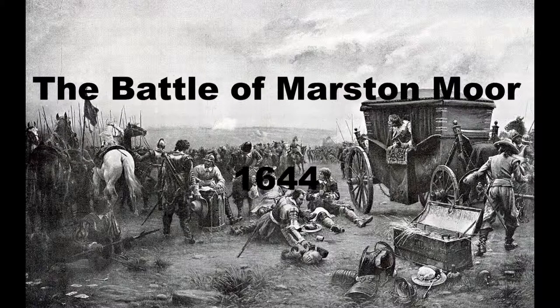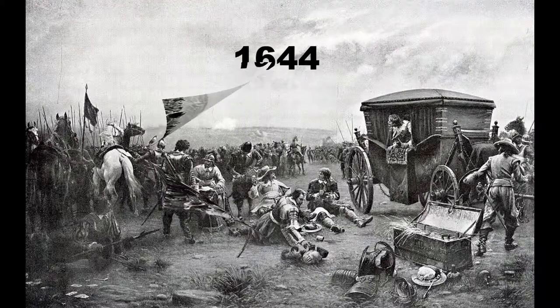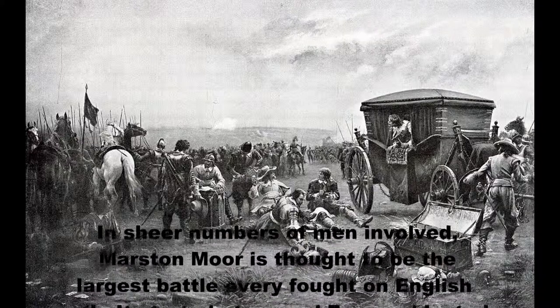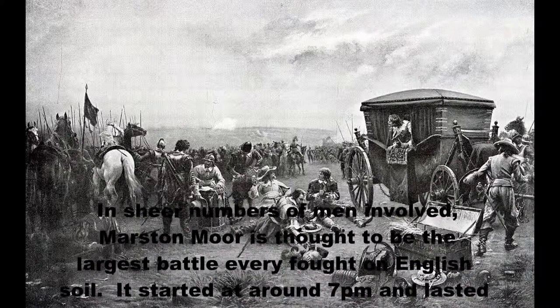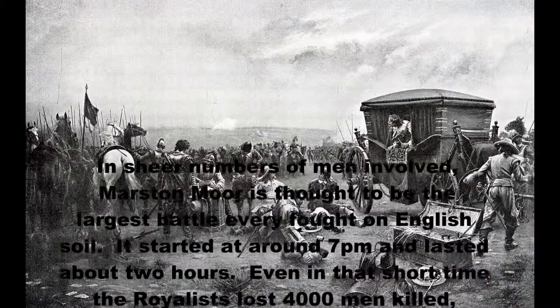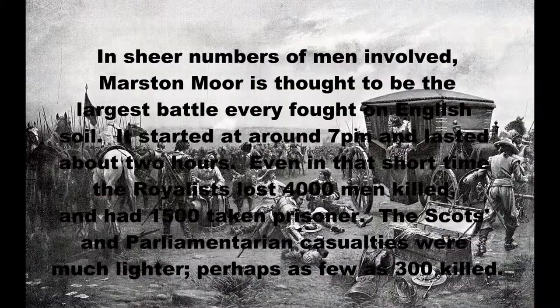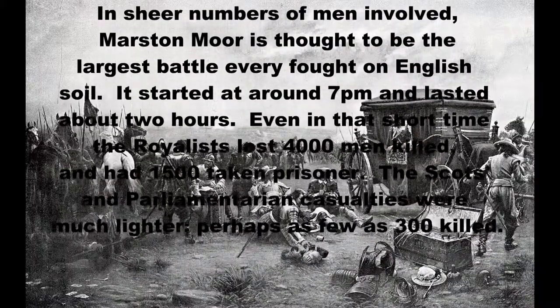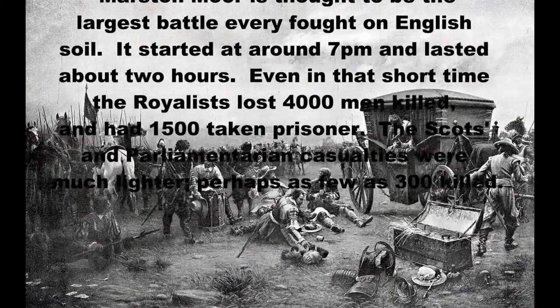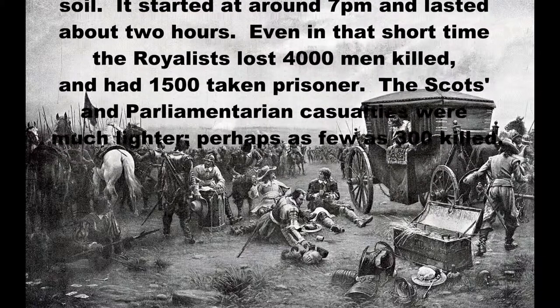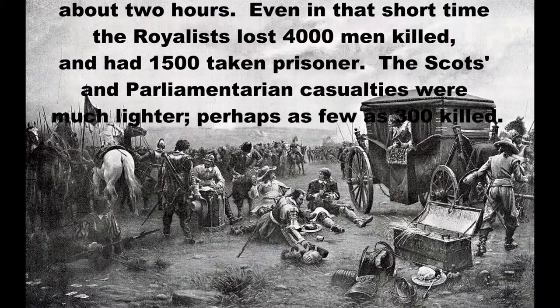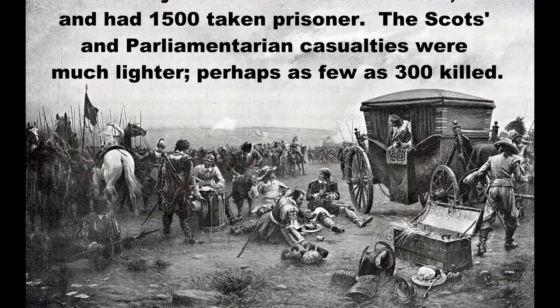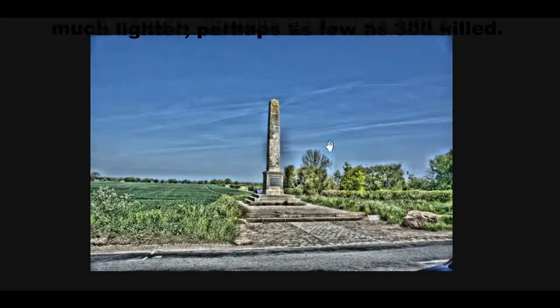Okay, so the Battle of Marston Moor, July 1644. In sheer numbers of men involved, Marston Moor is thought to be the largest battle ever fought on English soil. It started at around 7pm and lasted about two hours, but even in that short time the Royalists lost 4,000 men killed and had 1,500 taken prisoners. The Scots and Parliamentarian casualties were much lighter, perhaps as few as 300.